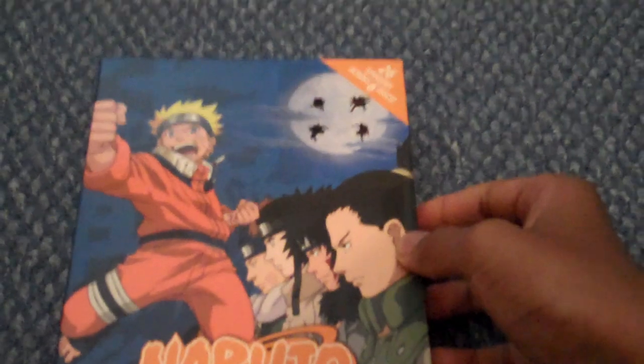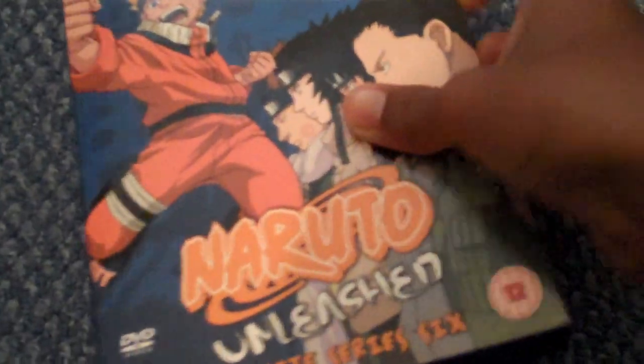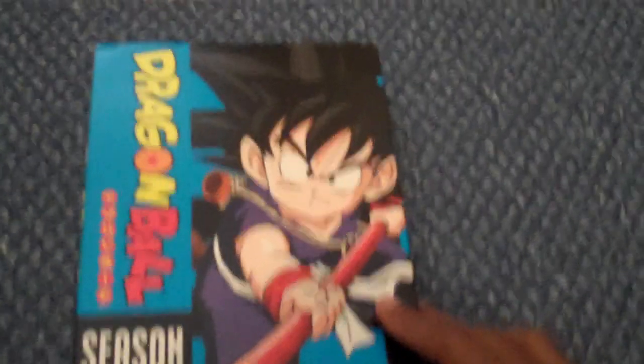Season Six, that's the start of the fillers and fight between Naruto and Sasuke. That's all I have for Naruto, that's probably about all I'm gonna actually get because I want to get Dragon Boxes because they're limited edition. Dragon Ball Season One.